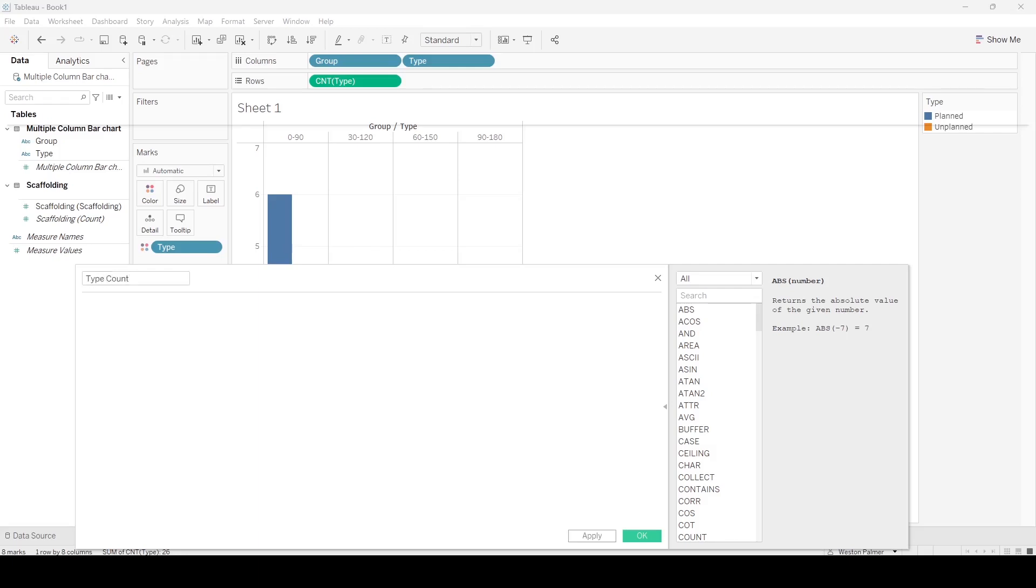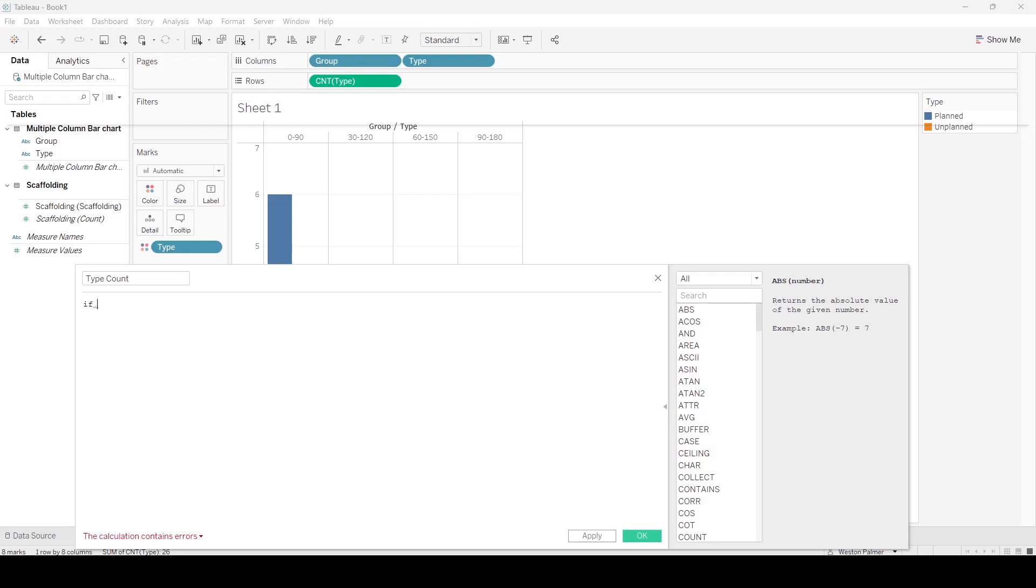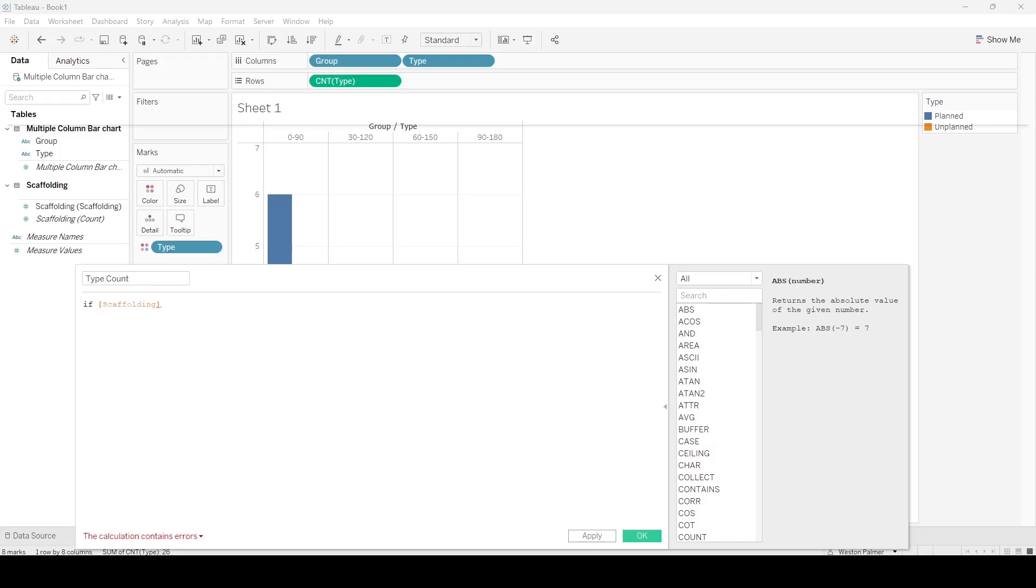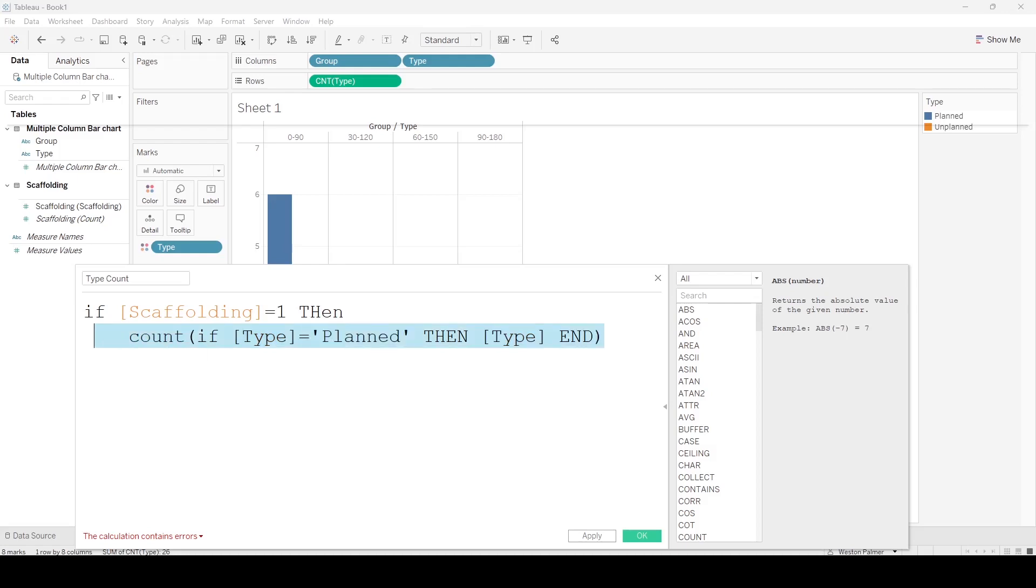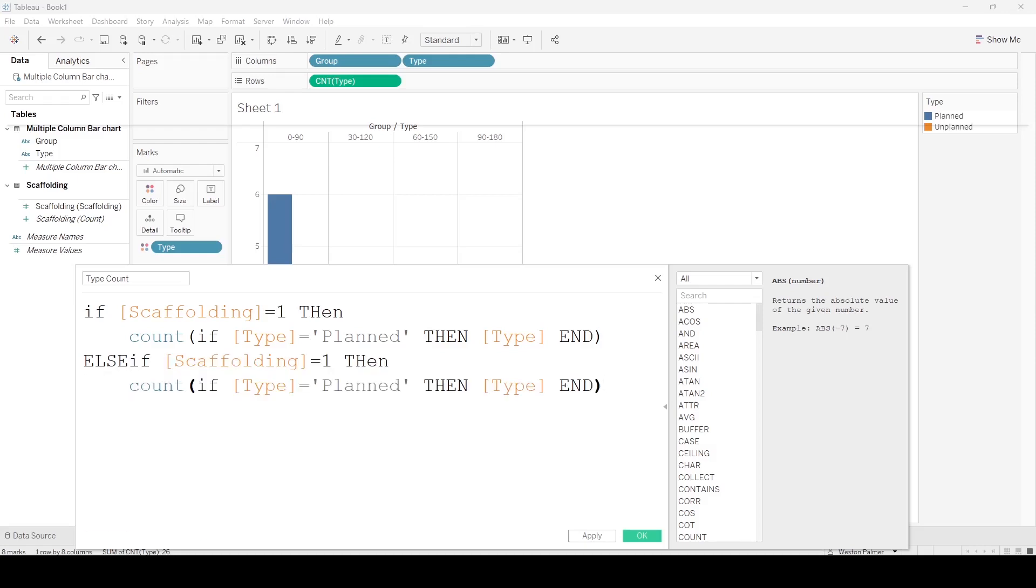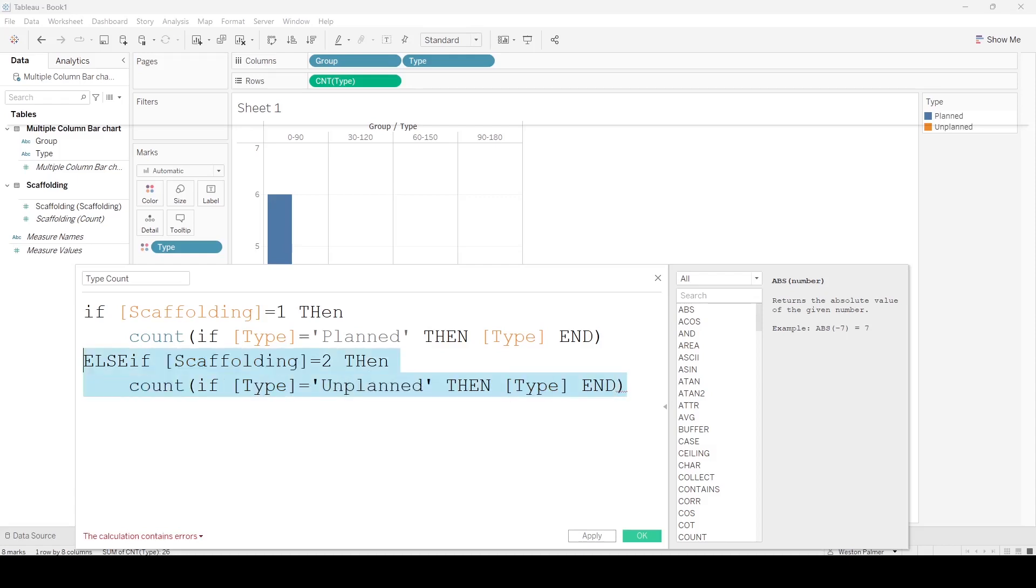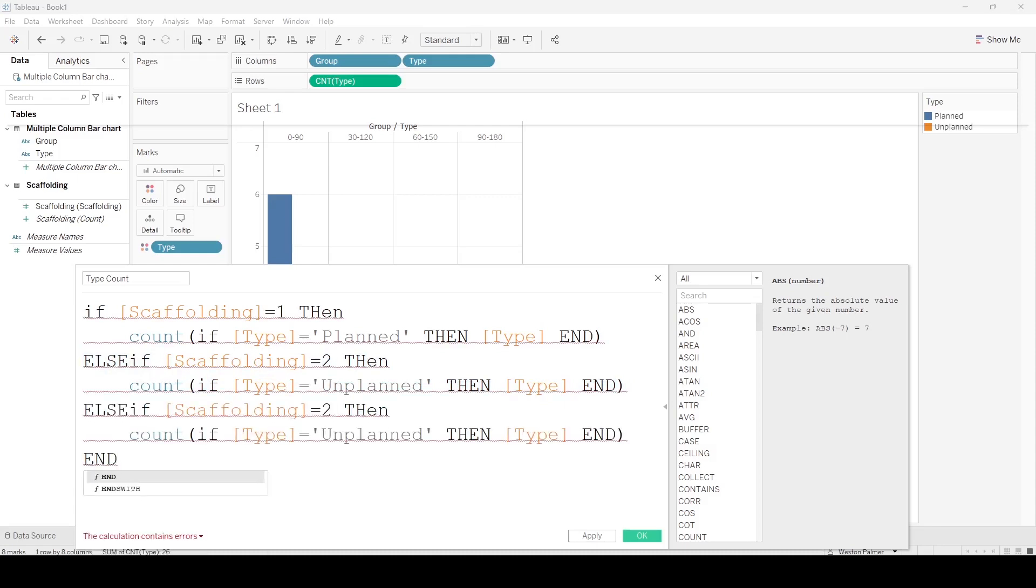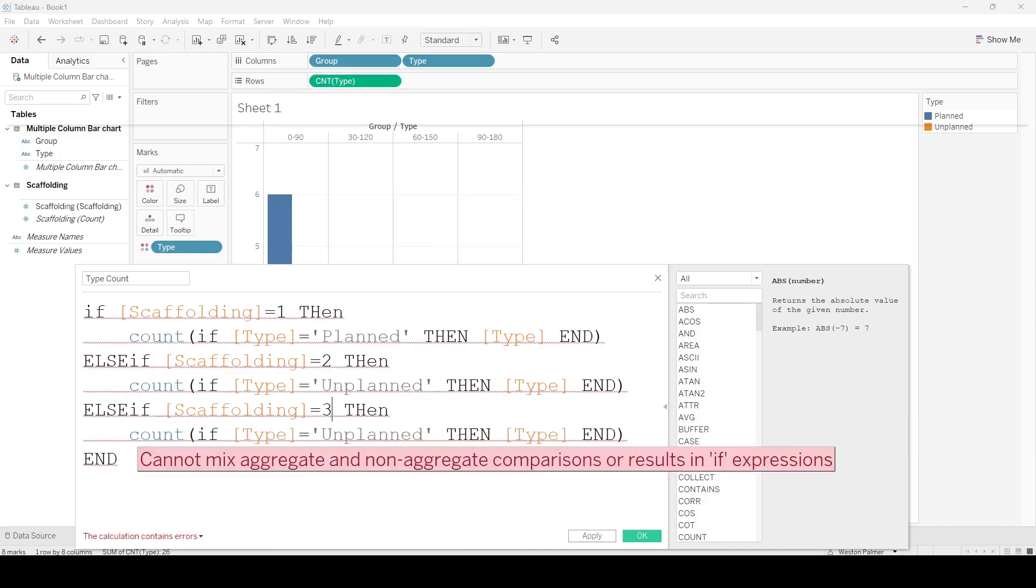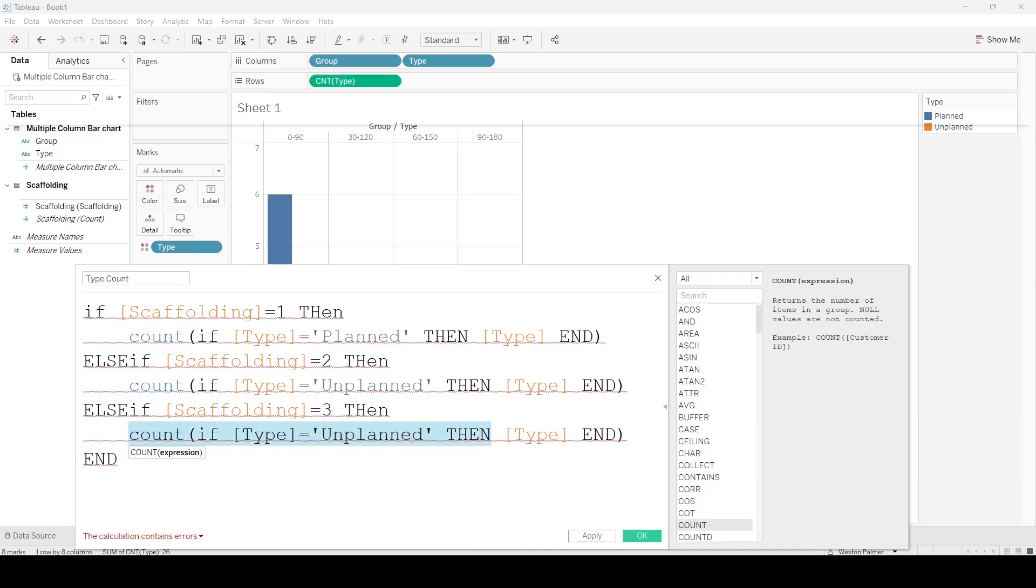This is going to be an if-then statement. So here's where it gets tricky. If the scaffolding equals one, let me blow this up. So what this is saying here is if it's scaffolding number one and then if the type is planned, we're going to leave the type in there and we're going to count it. We're going to duplicate this calculation, except now we're going to add it for two and three. Except on three we're not going to have—we're just going to have type.